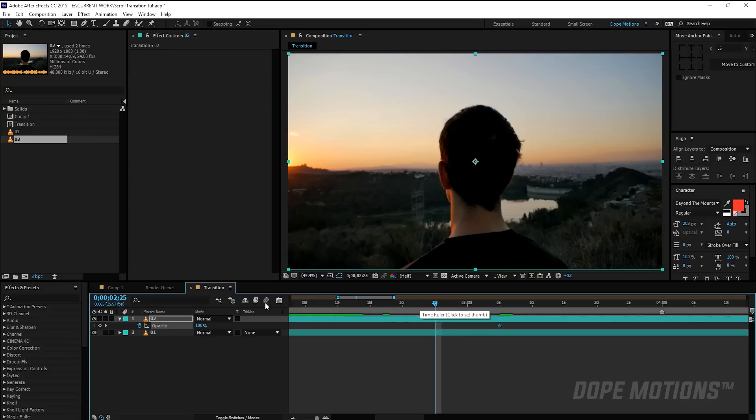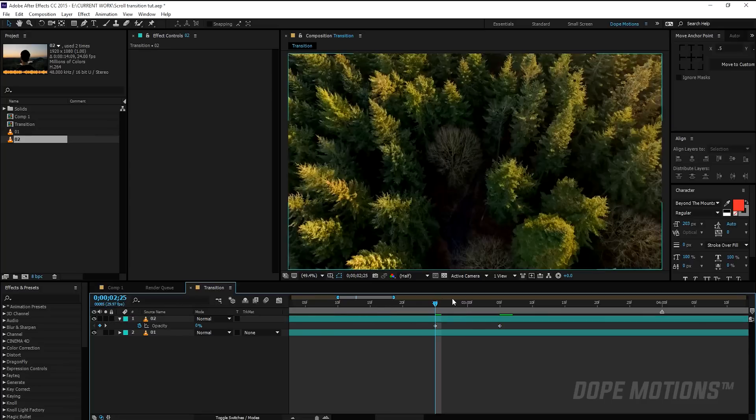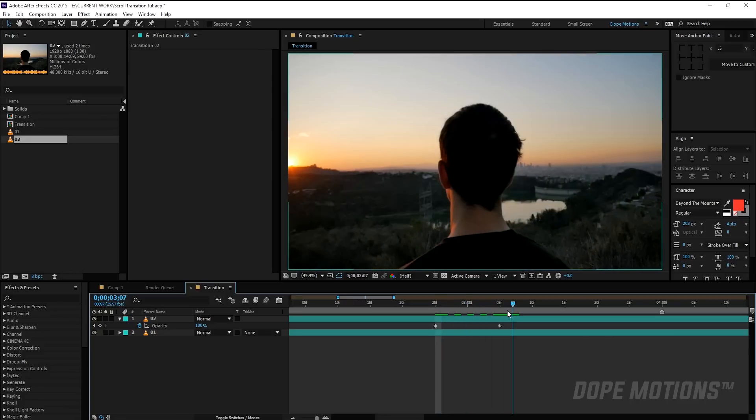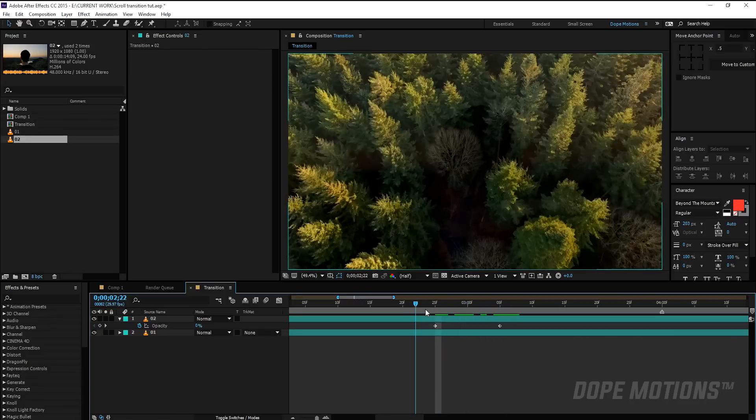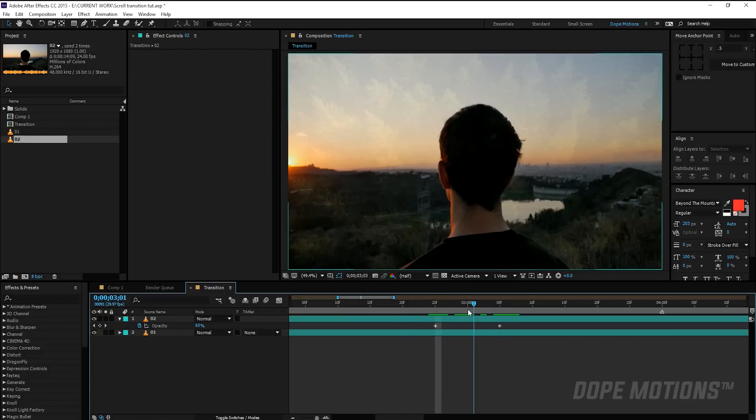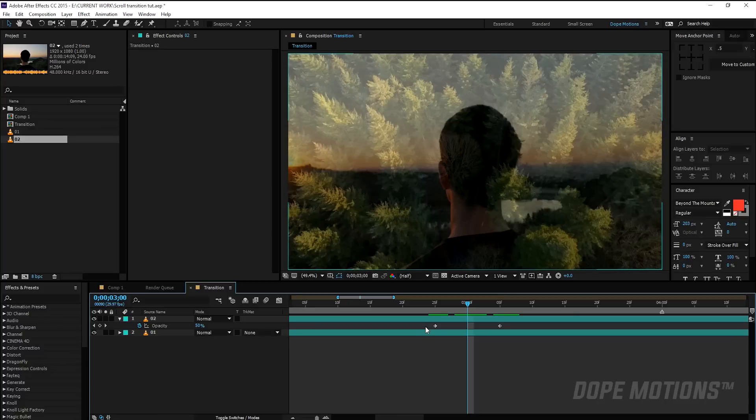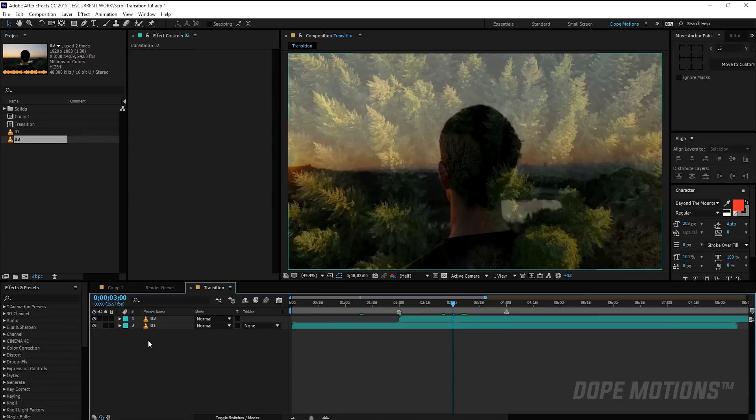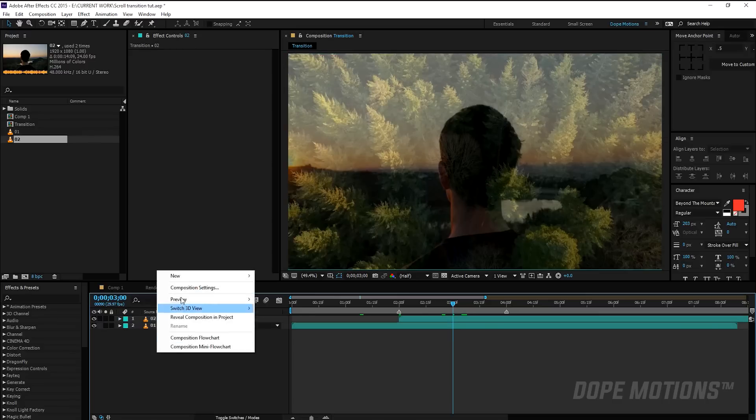And then I'm going to bring this down to zero like so. So we have this really simple opacity kind of animation, opacity keyframing. So I select the keyframes and hit F9 to easy ease them.